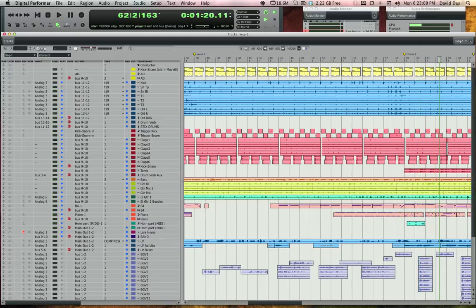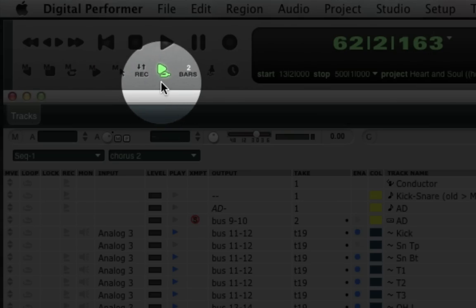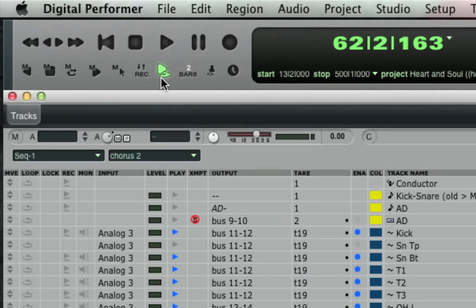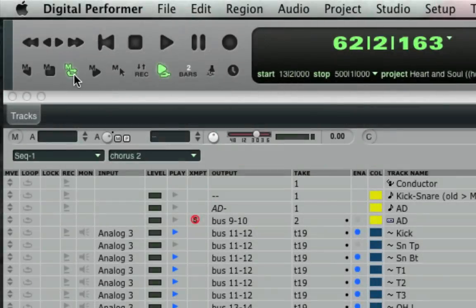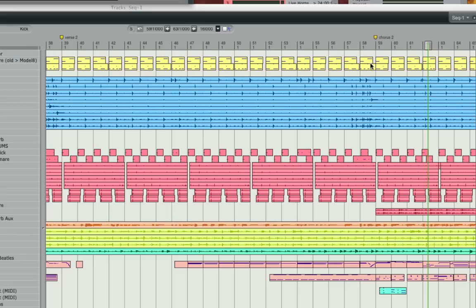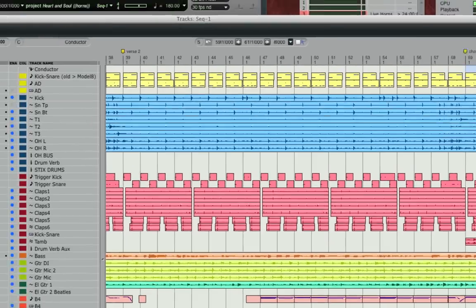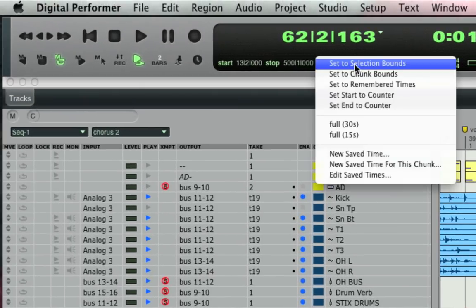The key to using this technique is to switch on overdub mode, then set up a memory cycle point, which is basically like repeat bars. I do this by selecting the area I want to loop, and then I'll go to the transport and choose set to selection bounds.